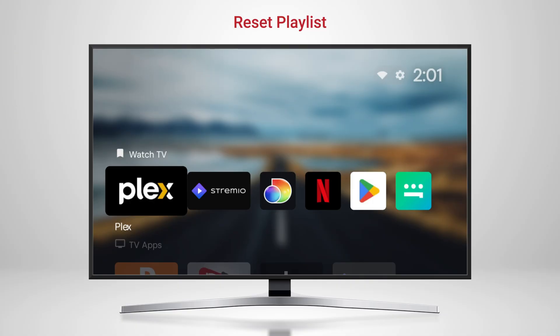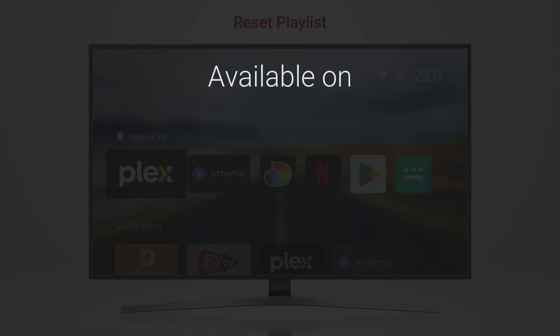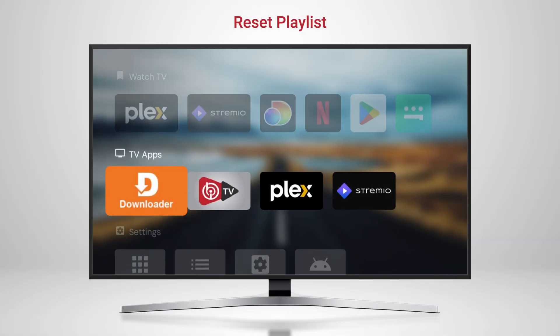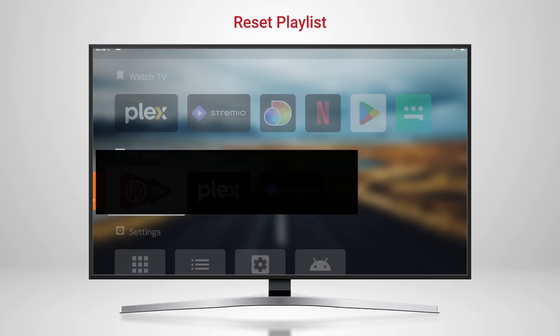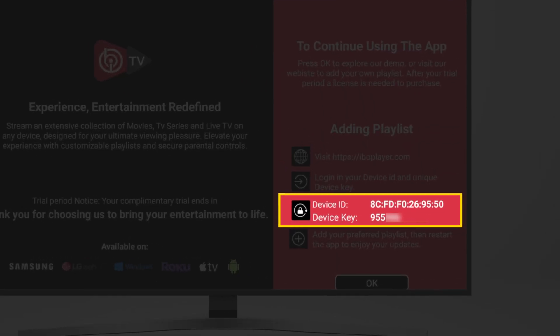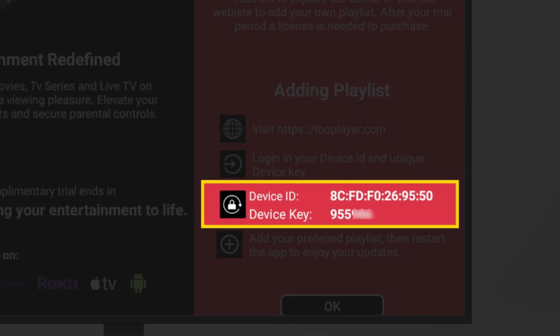After downloading IBO Player on your preferred device, the setup process begins. Once the 7-day free trial is over, just open the app and note your MAC address and device key.